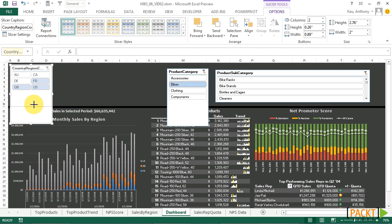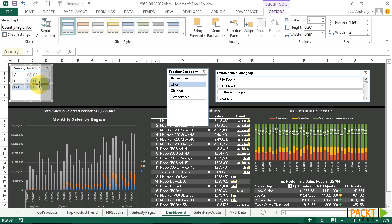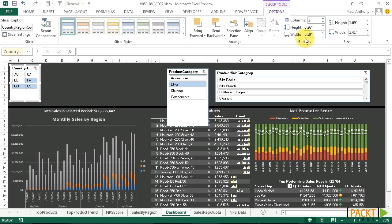Now we can resize the box and make it a little smaller. Then we can increase the height of the individual boxes by going over to slicer options, buttons, and changing the height.